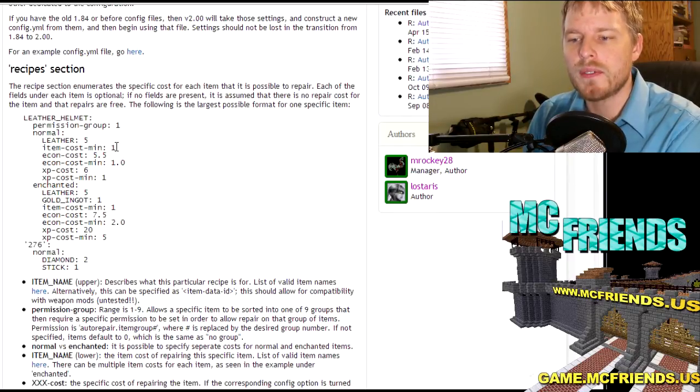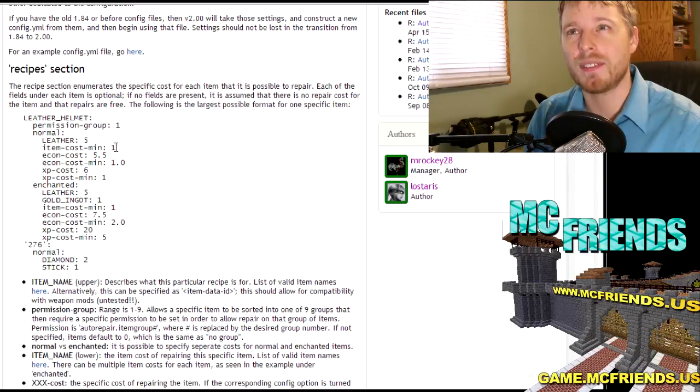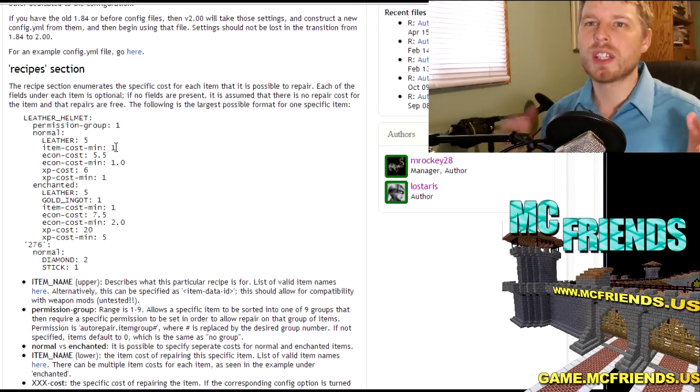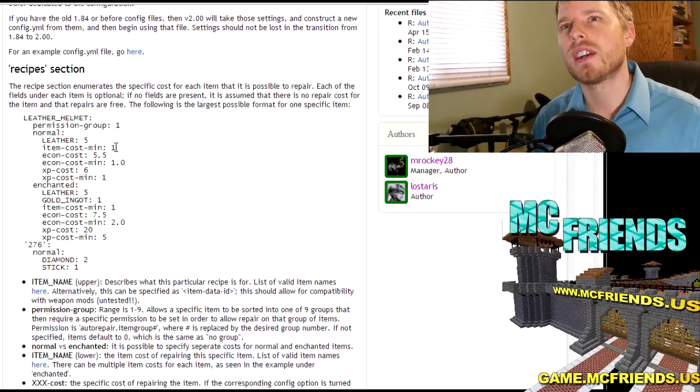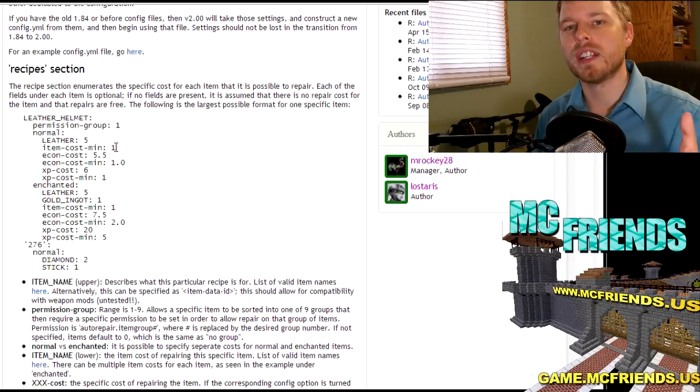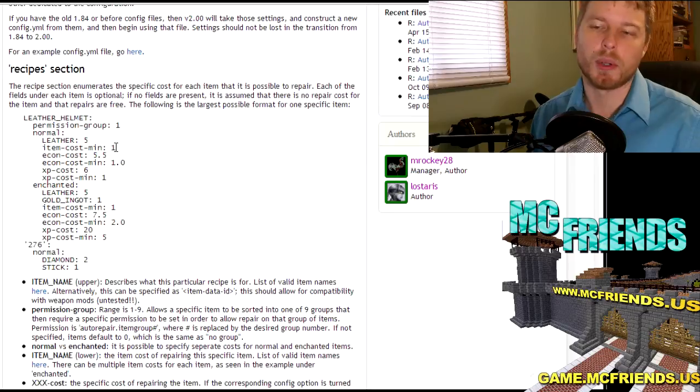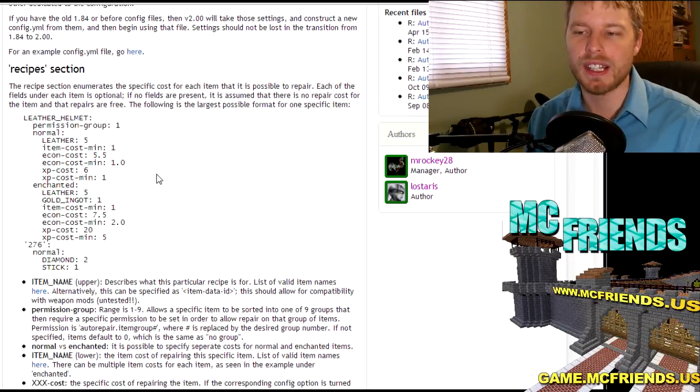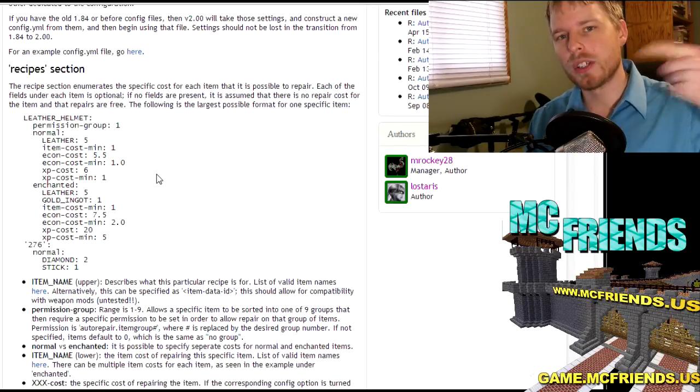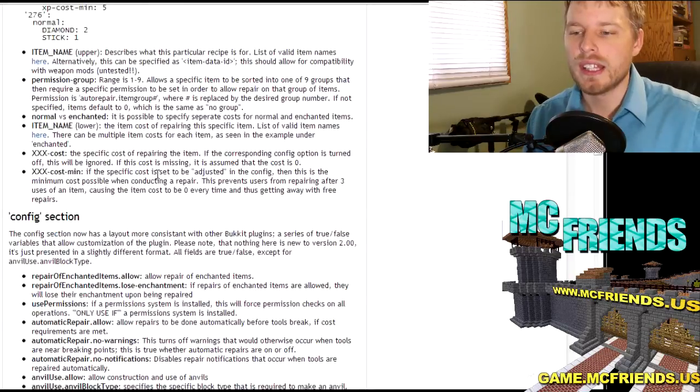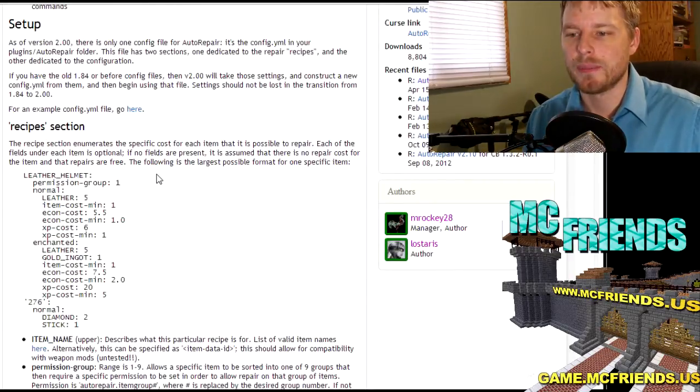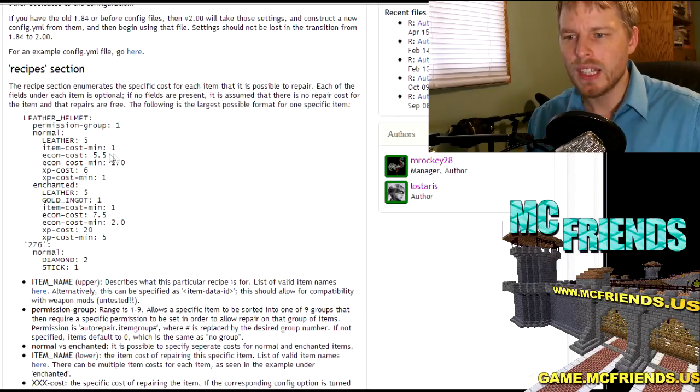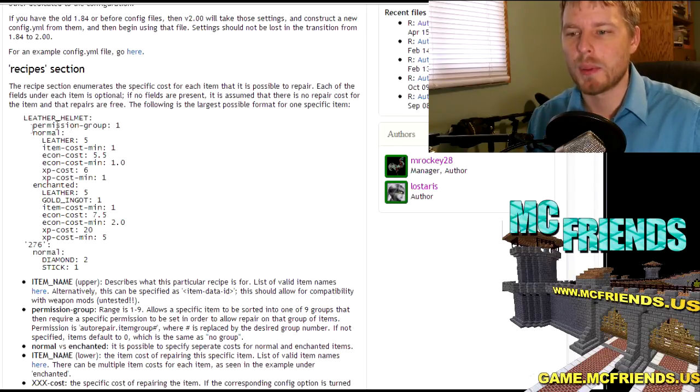So that's pretty self-explanatory. Normal, so leather helmet will cost five leather to repair. If you have the item set to have like a different repair, if an item has damage to repair it, it will cost less than normal. I don't use this. I just have a straight cost on repairing any item. Or actually the more damaged an item is, the more it'll cost to repair it. That's what it is and the setting is, I'll show you the setting in the config file when you get there.